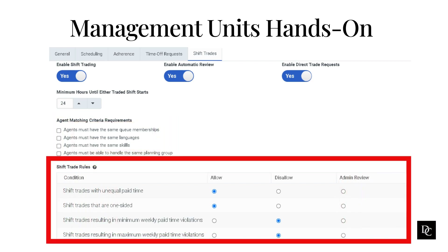You can also set up trade rules. Shift trades with unequal paid time — by default, the system allows this constraint. Shift trades that are one-sided, which allows an agent to drop a shift without receiving one in return — by default, the system allows this constraint. Shift trades resulting in minimum weekly paid time violations — by default, the system sets this to not allowed. Shift trades resulting in maximum weekly paid time violations — by default, the system sets this to not allowed. Click Save when finished.